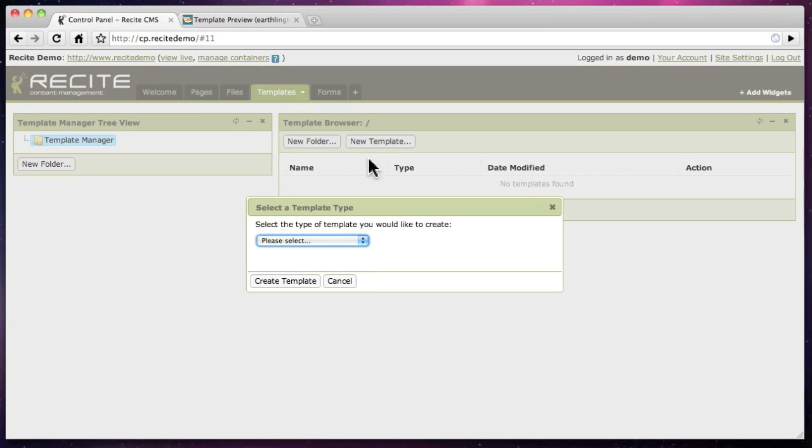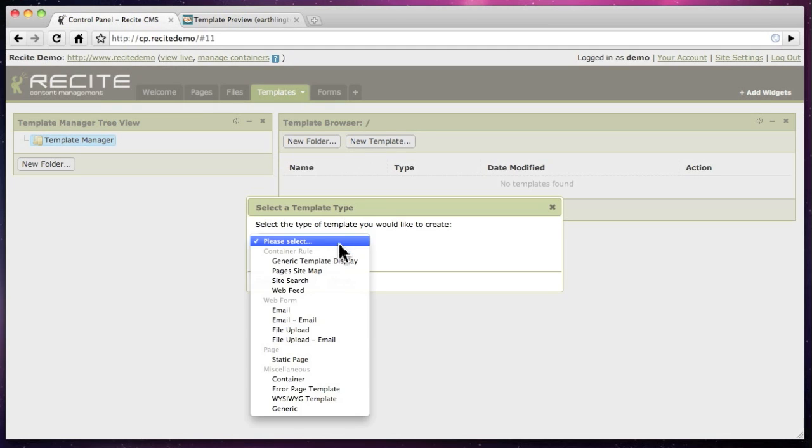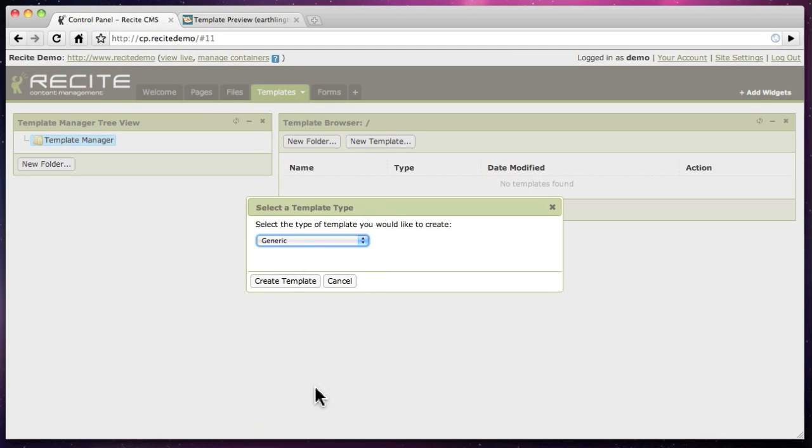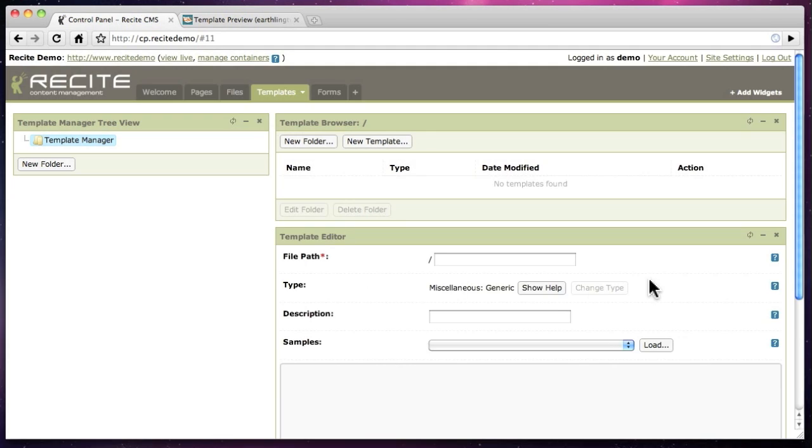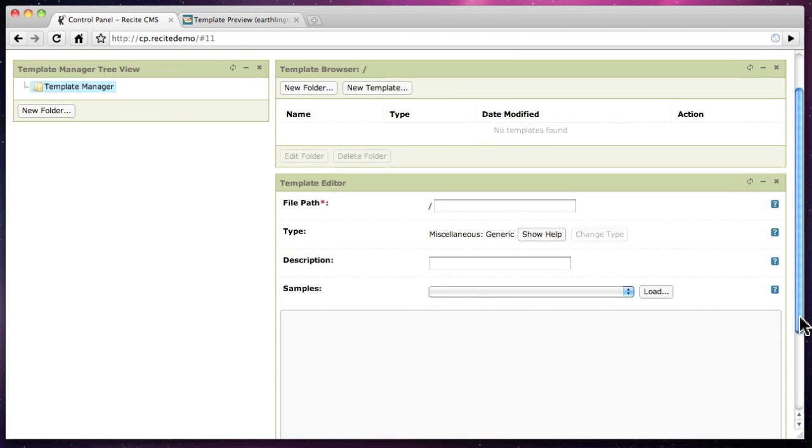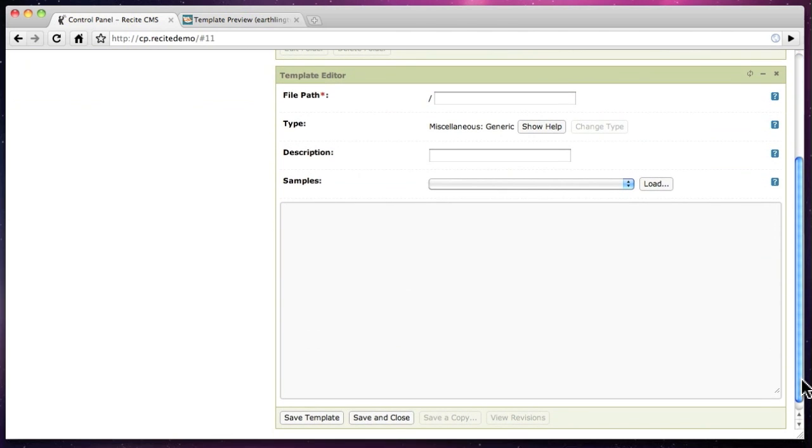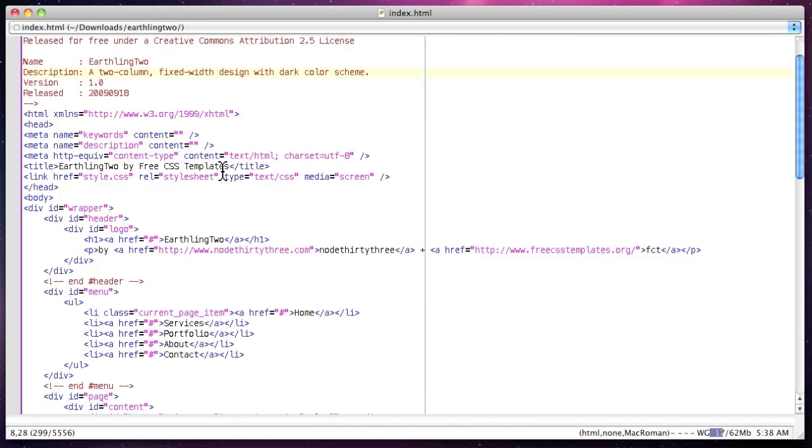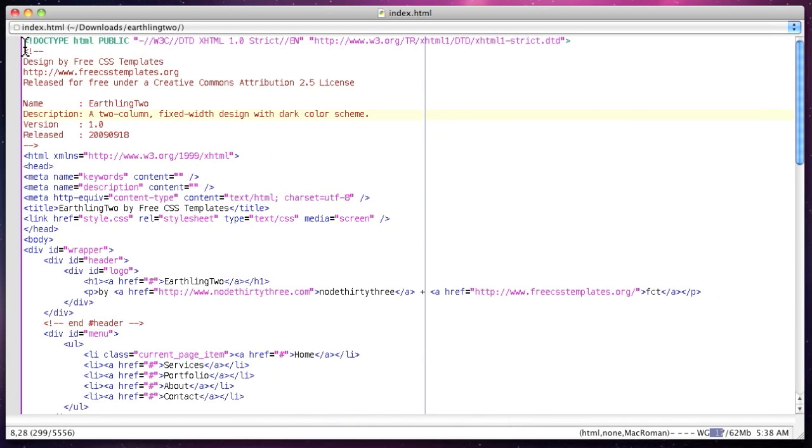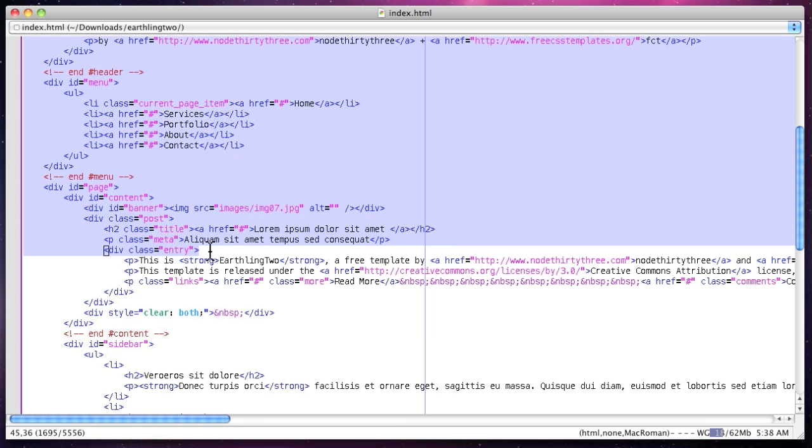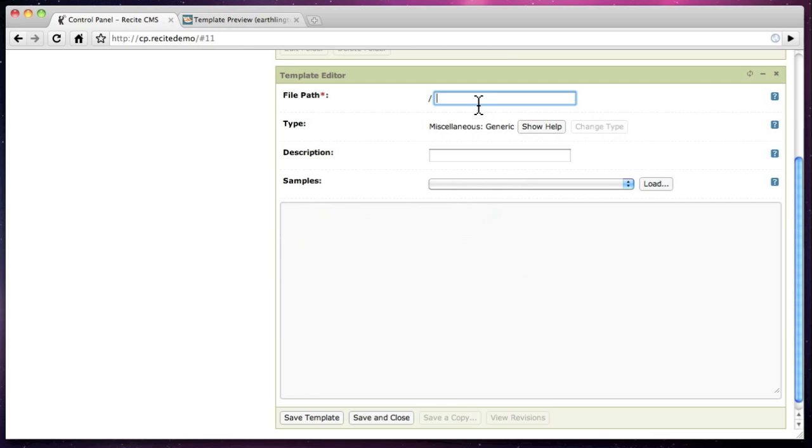Next we turn the HTML file into a series of templates. First we create the header template. We load the HTML file into a text editor so we can copy the part we need for the template.